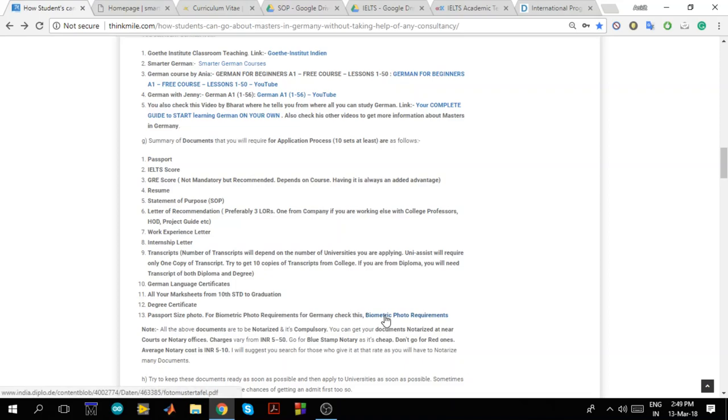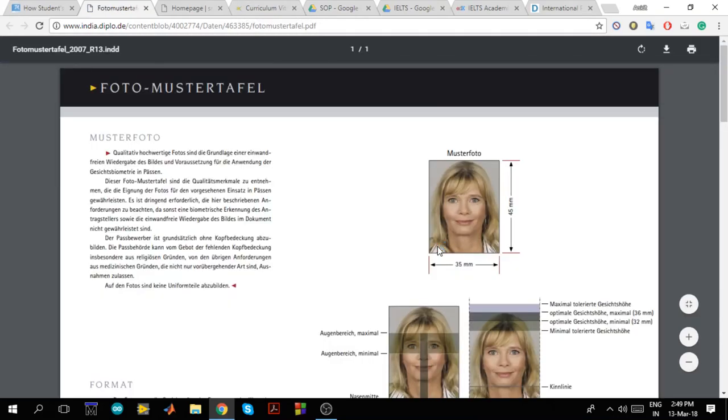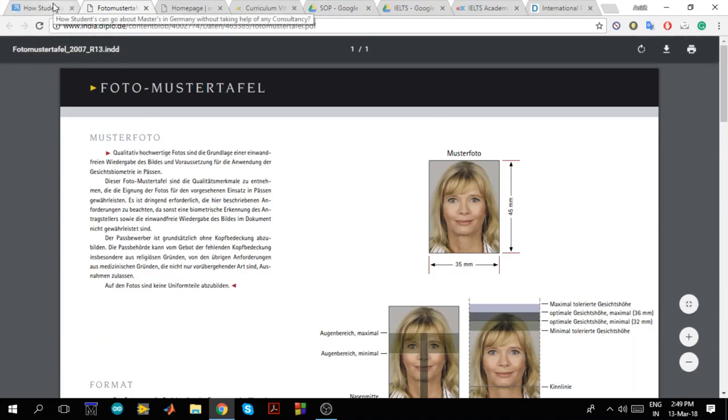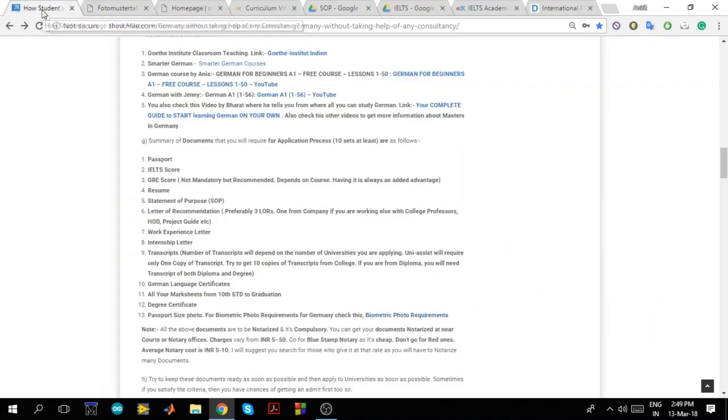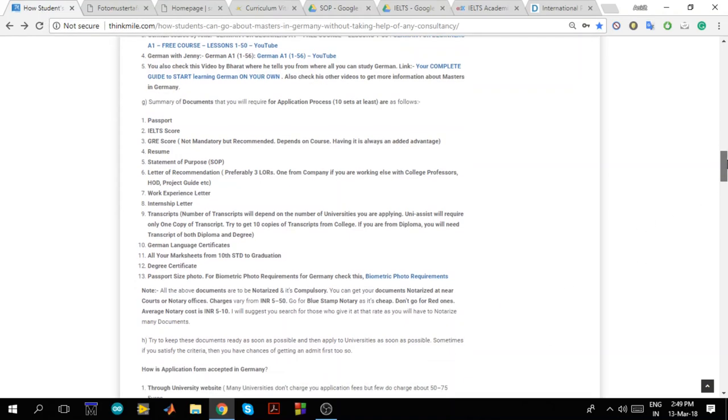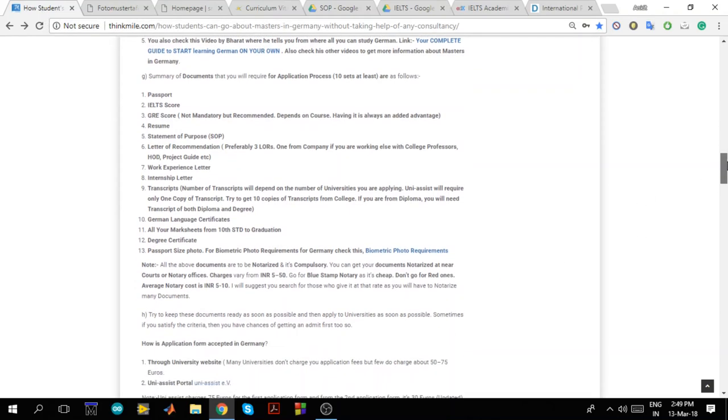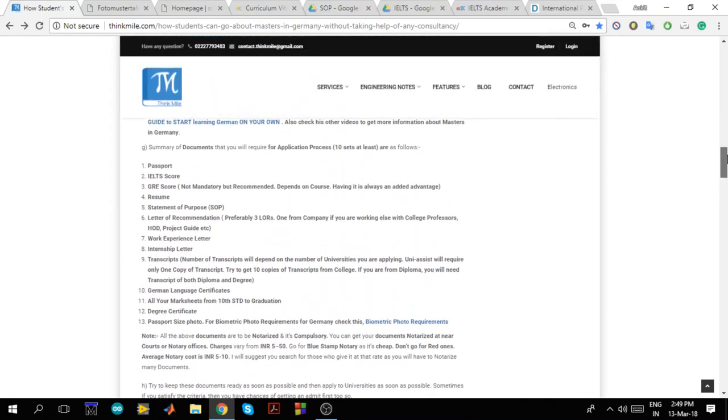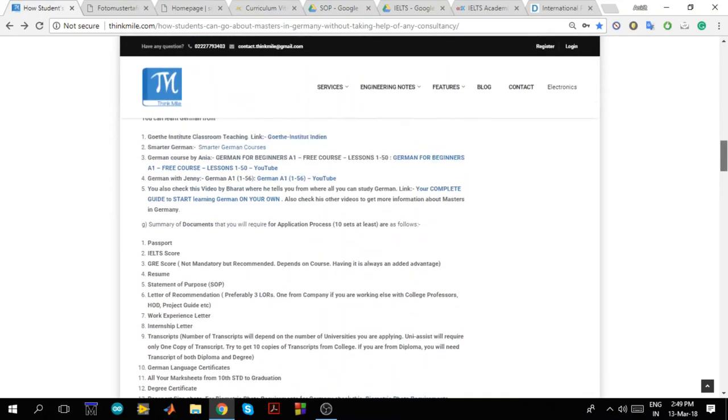Biometric photo requirements for Germany check this. So if you click here, I got it from VFS Mumbai. Like German visa office Mumbai and there they have given all the requirements. The dimensions are to be very correct. The passport size photo for different countries is different. Like for Germany this dimension is accepted. So you have to make sure that your dimensions are this else the photo will not be accepted. So these are the documents that are required for applying to any of the universities in Germany.